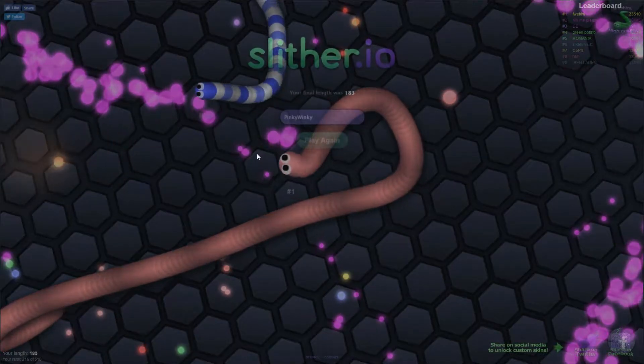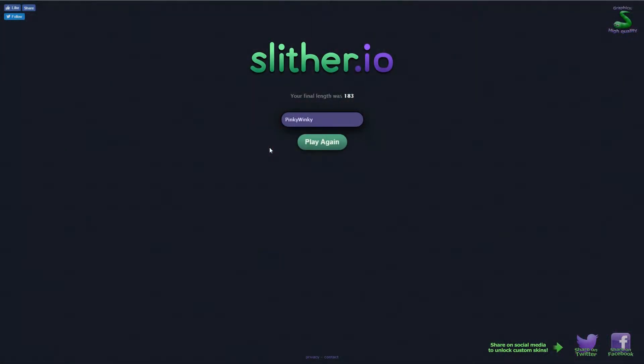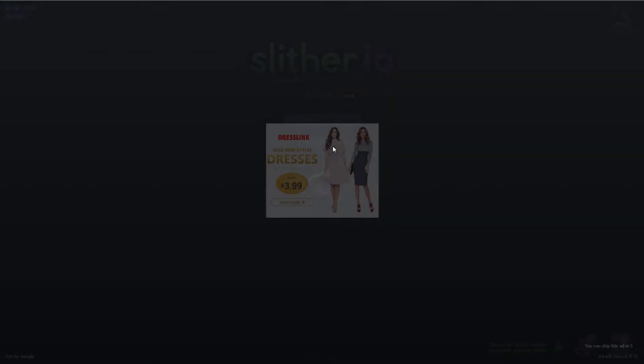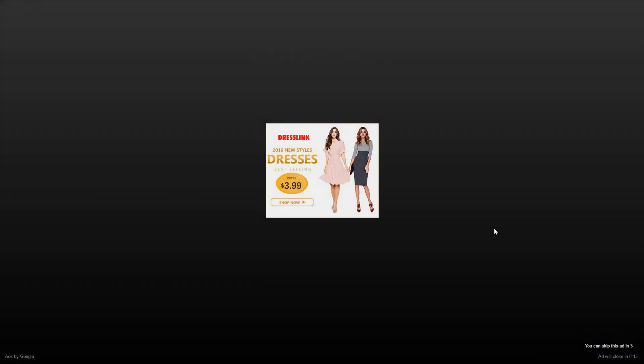This big snake, pinky big snake died. Oh my god! I want to play again, play again, play again. Mmm, ads.